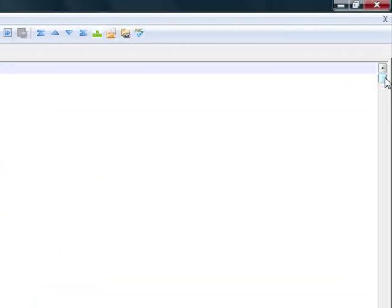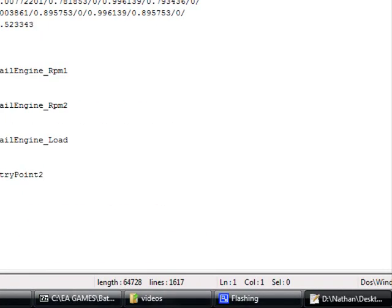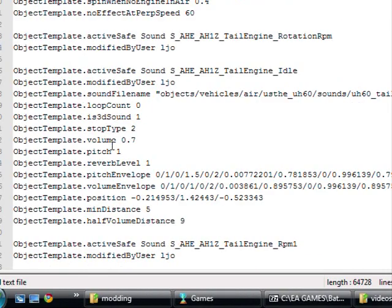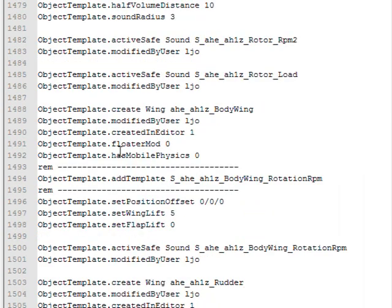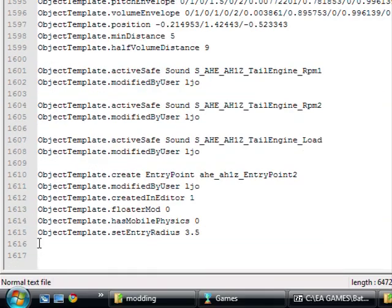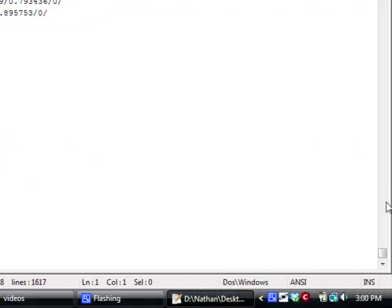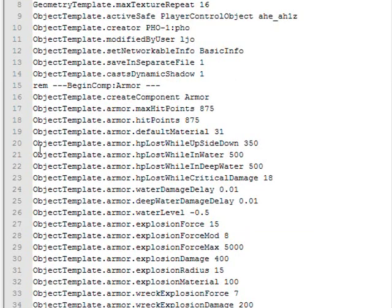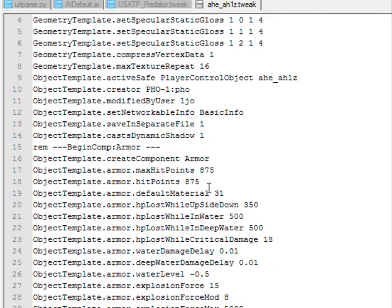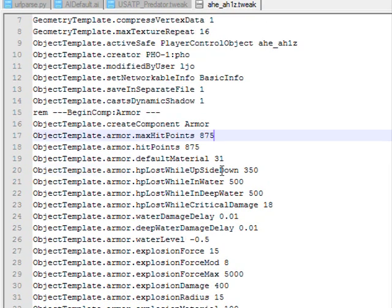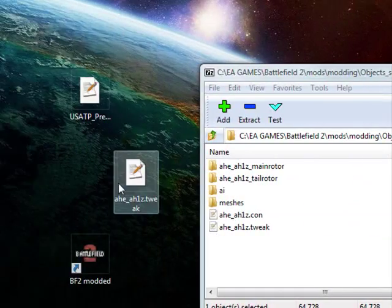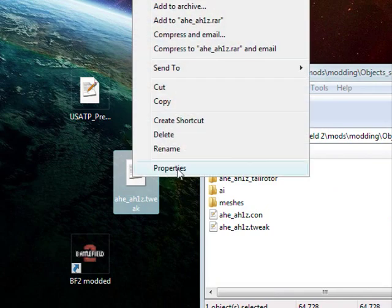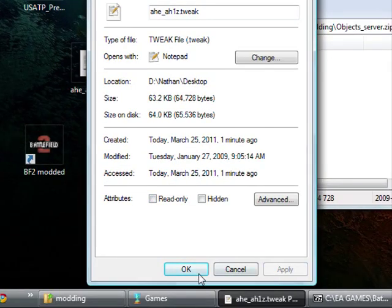As you can see, it has a lot more options. The helicopter has 1600 lines of settings. Yeah, it's a lot of settings. What we're going to do first is modify the HP. Right now it has about 875 HP. Let's give it 8 million. Wait, forgot - properties, uncheck read only.